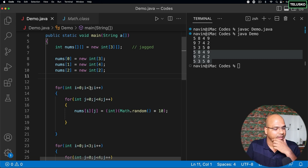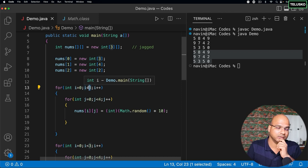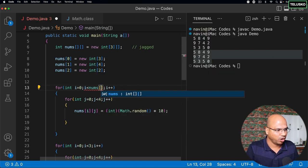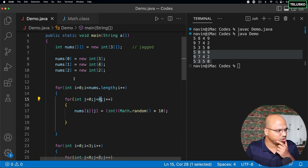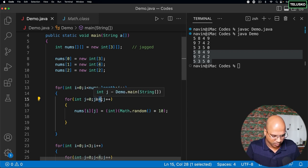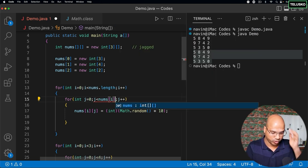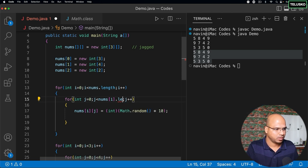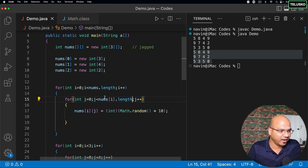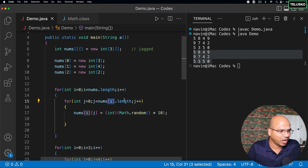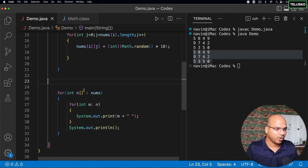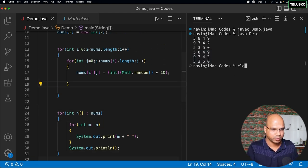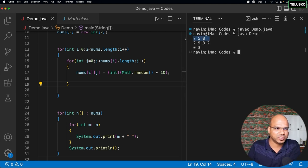The number of rows is fixed, and you can get it using nums.length. For each individual row, you use nums[i].length to get that row's size. When printing, instead of a normal for loop, use an enhanced for loop — the beauty of it is you don't need to mention the size anywhere; it automatically detects the values. Running the code, the first row has 3 values, the second has 4, and the third has 2.